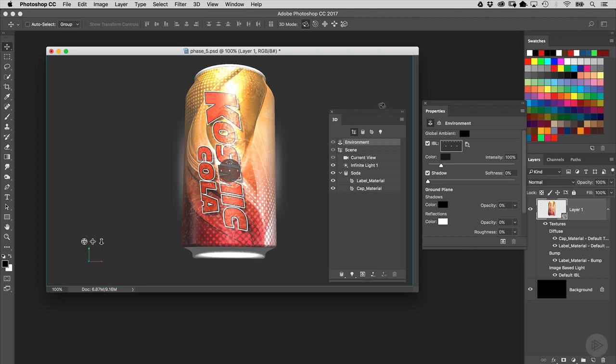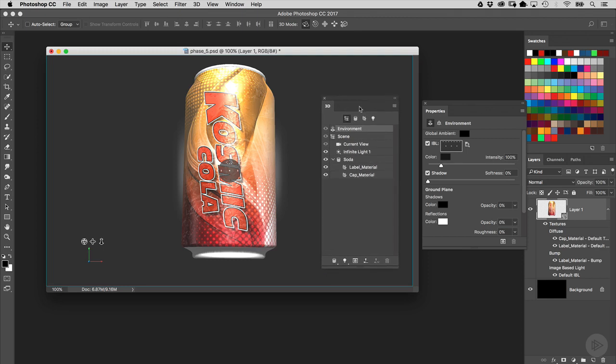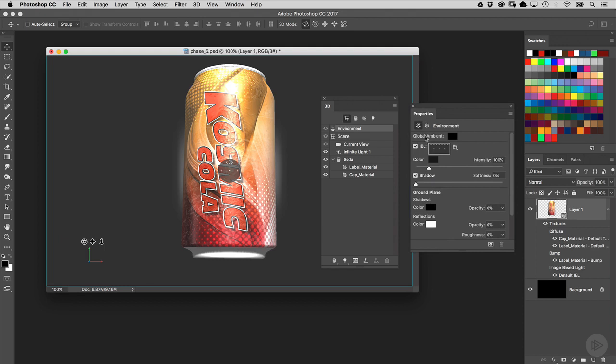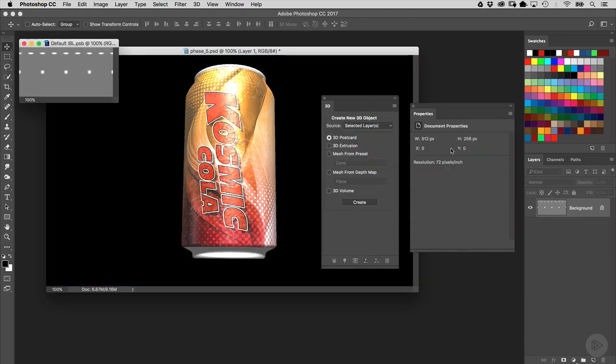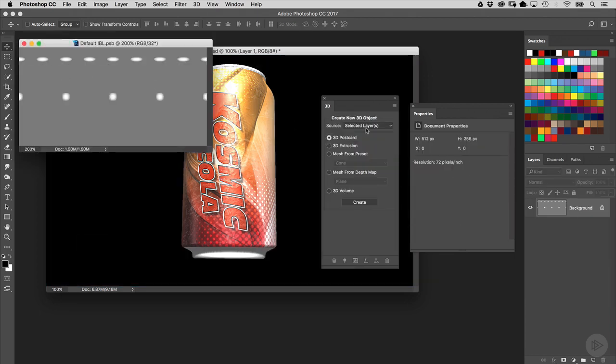So for instance, I'm going to go over here in the 3D panel, make sure environment is selected, and in the properties panel at the very top, you're going to see IBL right here. And here you can see this little preview of the default IBL that has been applied. If you go into the little menu here and choose Edit Texture, you can see exactly what it is, and it's just merely a grey background with a few white dots on it. So that is the default image-based light.